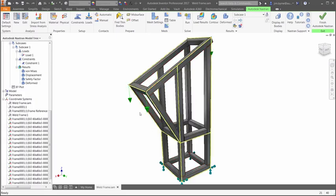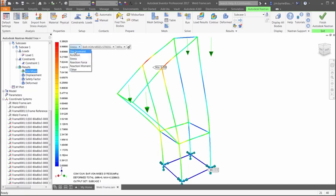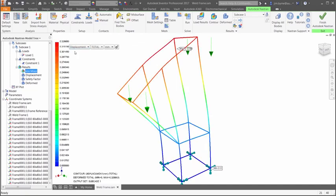Beam elements are a great way to try several ideas in a short amount of time, as opposed to meshing the weld structure with solid elements which can take several minutes to solve.